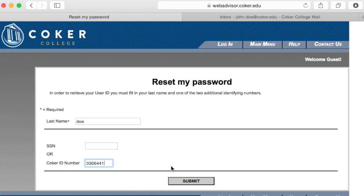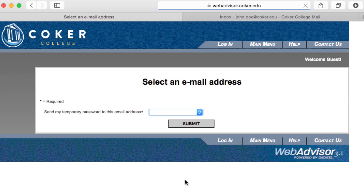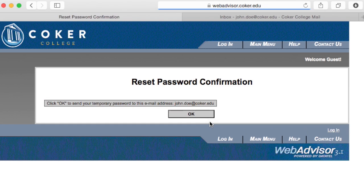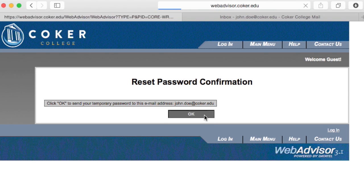Then click Submit. Select your Coker email address. Click Submit. Then click OK to confirm.